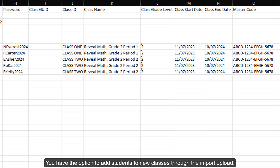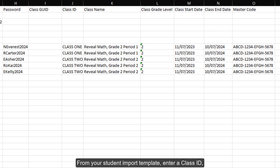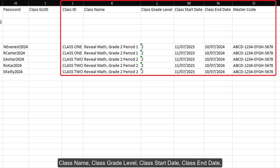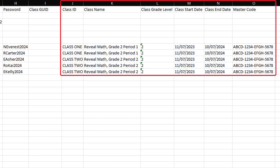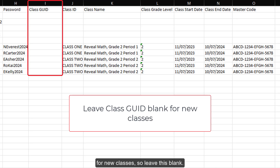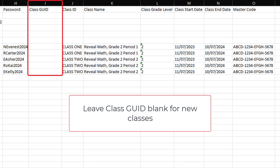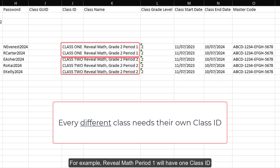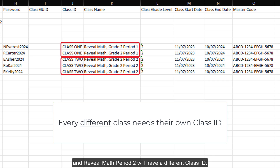You have the option to add students to new classes through the import upload. From your student import template, enter a class ID, class name, class grade level, class start date, class end date, and the master code. The class GEOID will be created by the system automatically for new classes, so leave this blank. Keep in mind, every different class will need to have their own class ID. For example, Reveal Math Period 1 will have one class ID and Reveal Math Period 2 will have a different class ID.